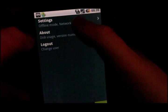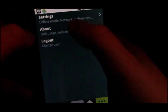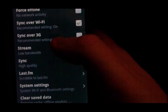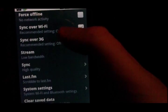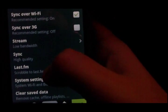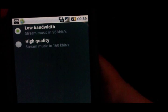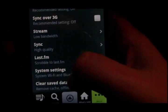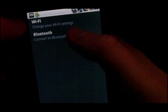The next tab along is more, which is your settings, about, and logout. You can check the version number and stuff like that. In settings you have a couple of options. You can force offline so that it doesn't stream anything and you can just play your local music. You can sync over Wi-Fi, which allows you to play music without being connected to a network. You can sync over 3G. You can also set the quality of the stream — 96 kilobits per second or 160 which is high quality. I've chosen low bandwidth as I'm streaming over 3G. You can also choose what quality to sync in, sync your playlists, and there's Last.fm scrobbling available.